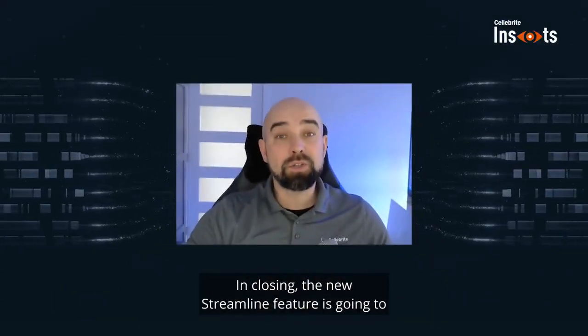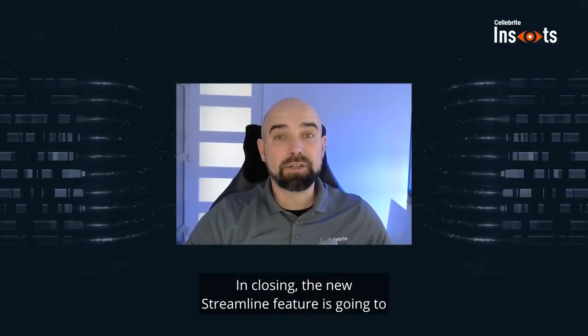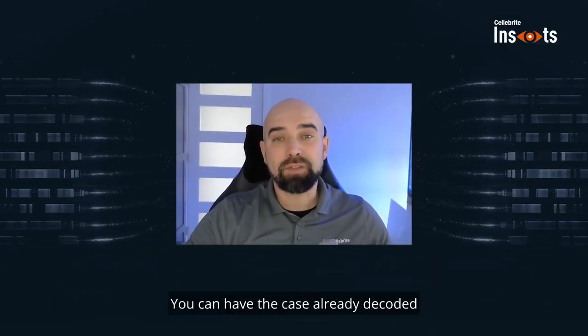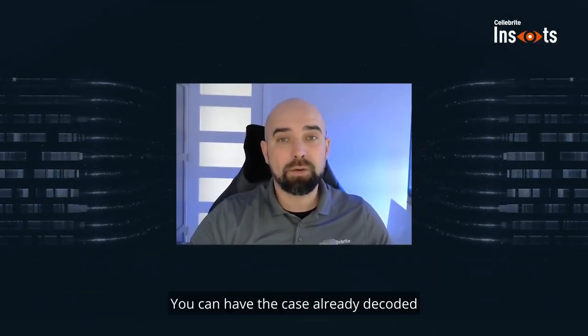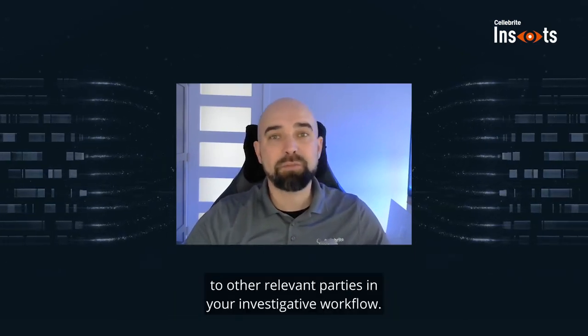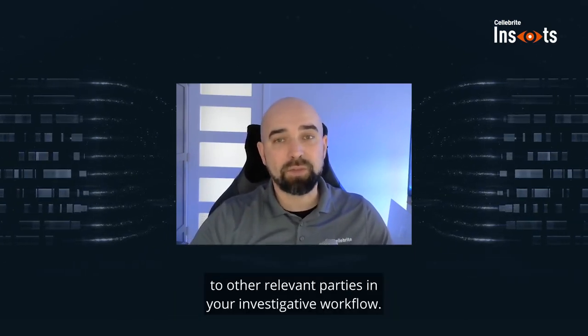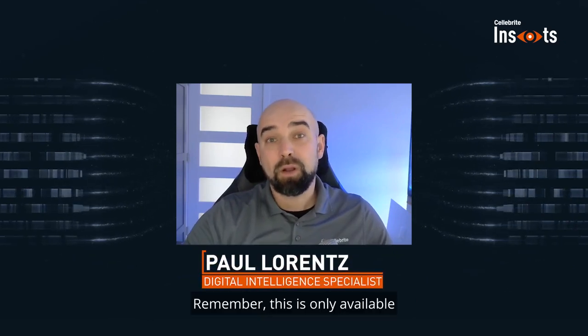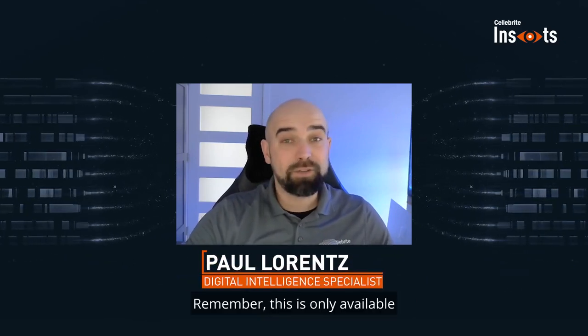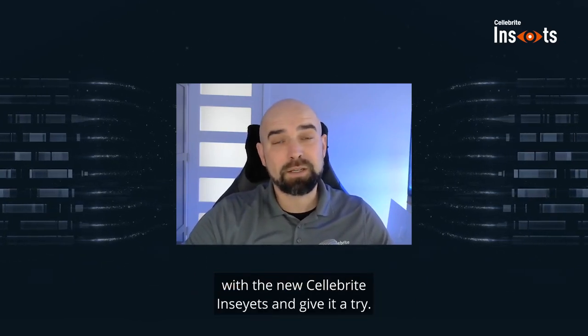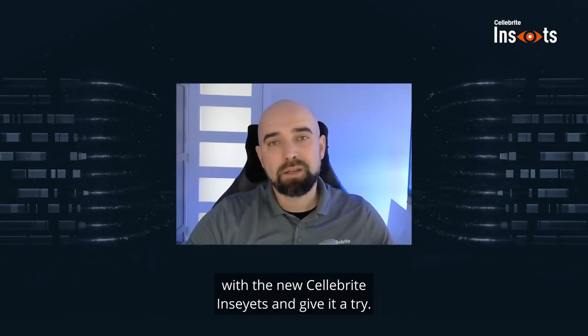In closing, the new Streamline feature is going to save time for you. You can have the case already decoded or have that UFDR ready to hand over to other relevant parties in your investigative workflow. Remember, this is only available with the new Celebrate Insights, and give it a try.